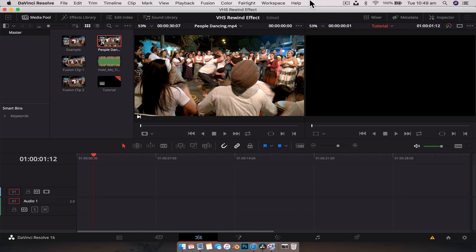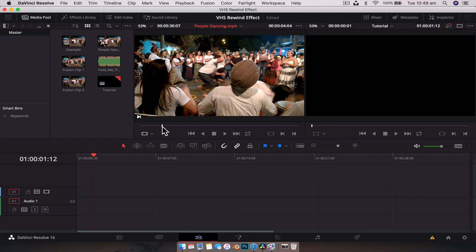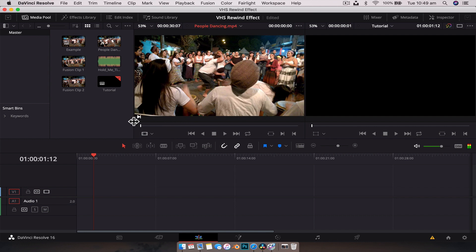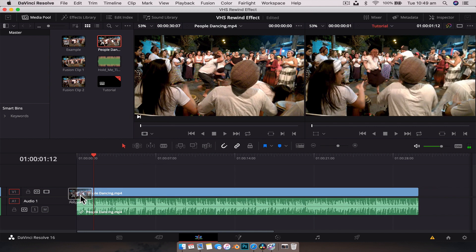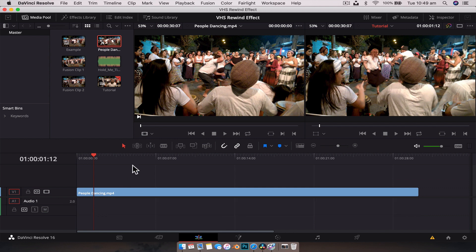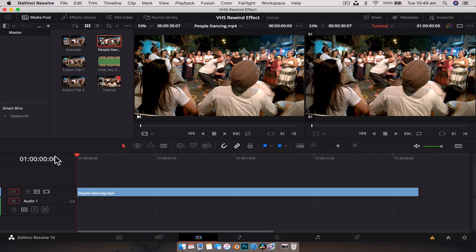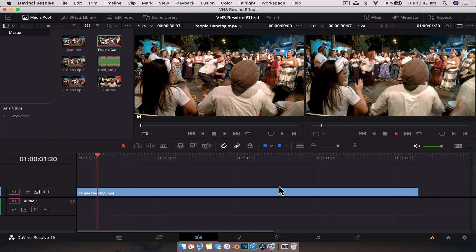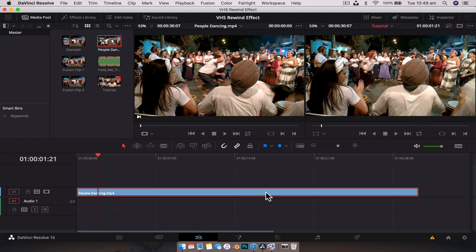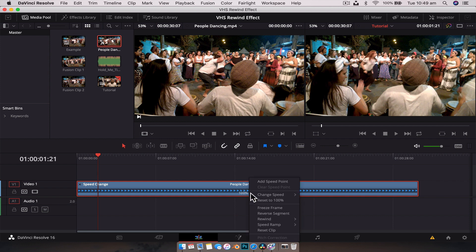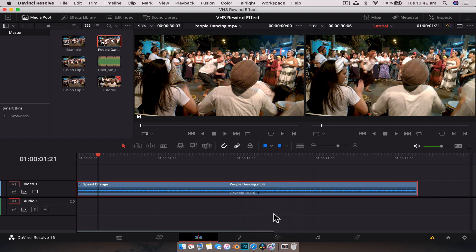Now we're in DaVinci Resolve. We're going to drag a piece of footage down onto the timeline. I've got this clip here of some dancers, super festive. Let's drag it onto the timeline and just get rid of the audio. So now we have this clip here. What we need to do is reverse it so that it is obviously playing backwards. We're going to have the clip selected, hit Command R or Control R if you're on Windows, hit that little drop down arrow and just go reverse segment.